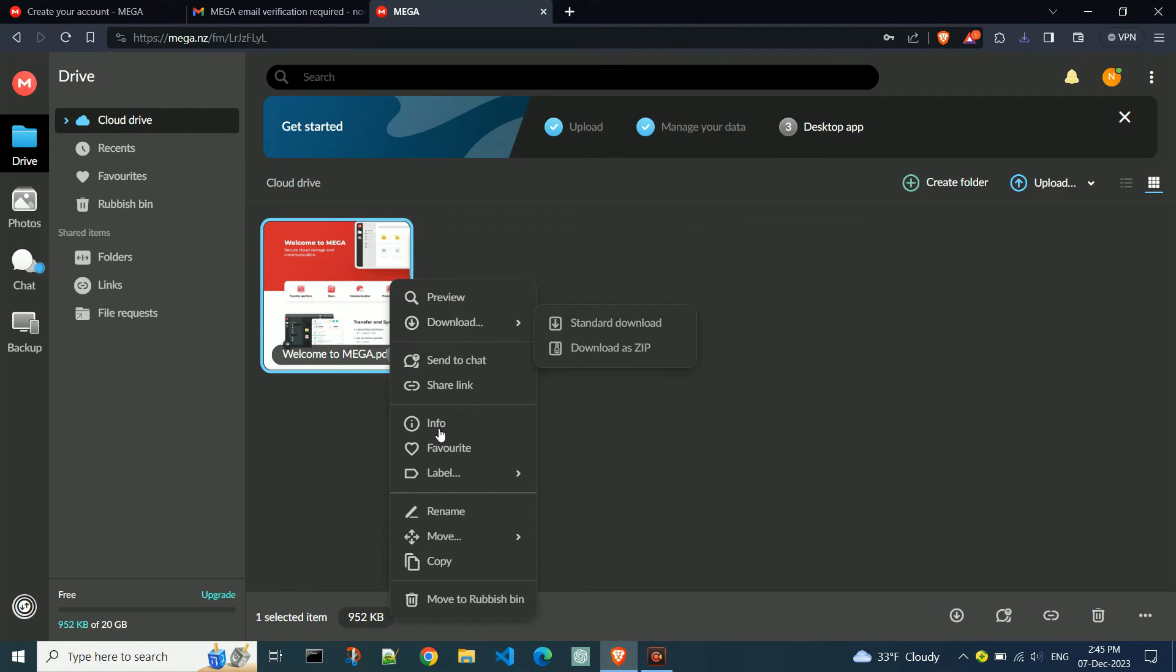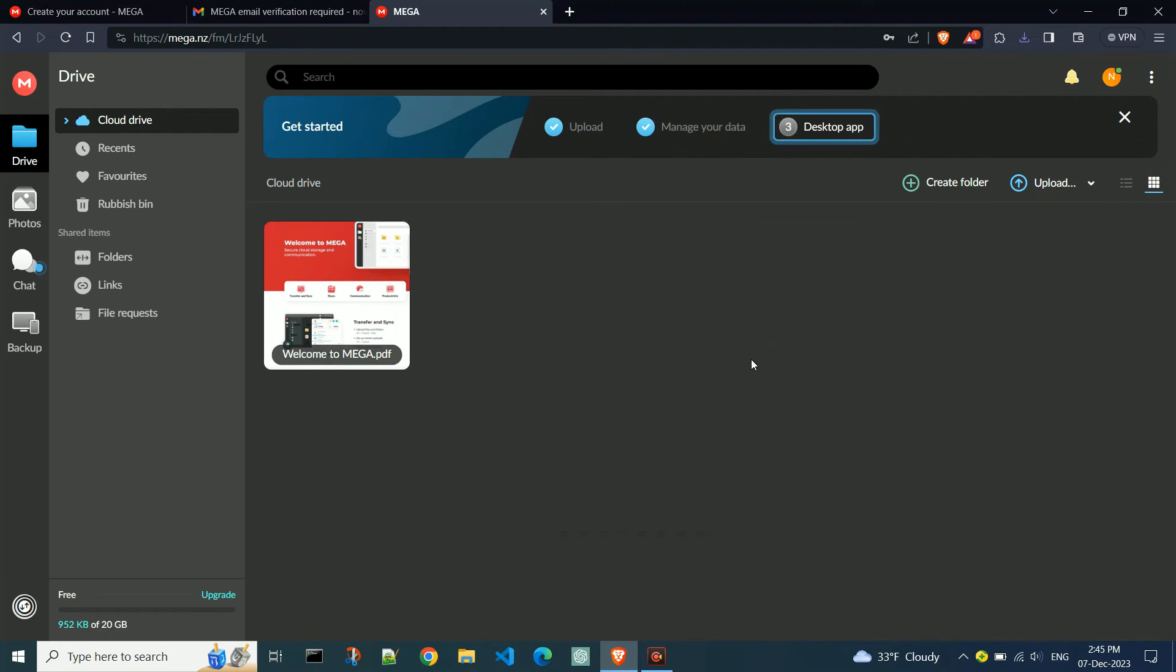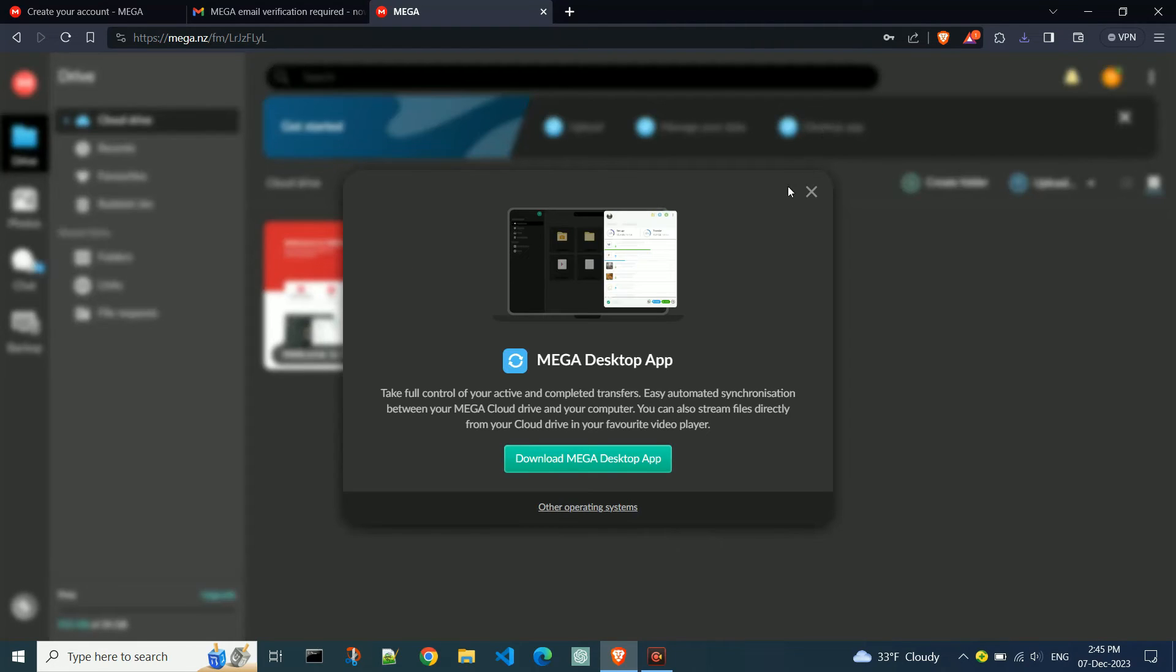If you want to install the MEGA desktop application, click on desktop app, then download MEGA desktop app. We won't be downloading it now, so let's close the window.